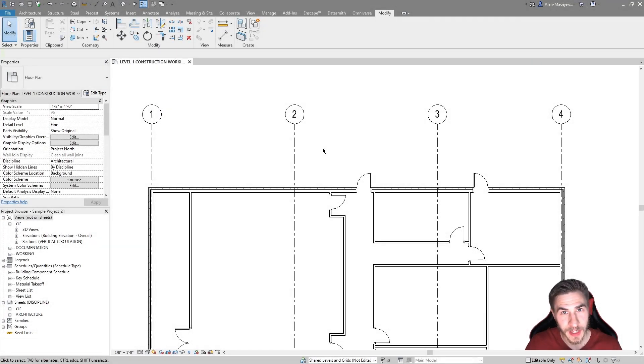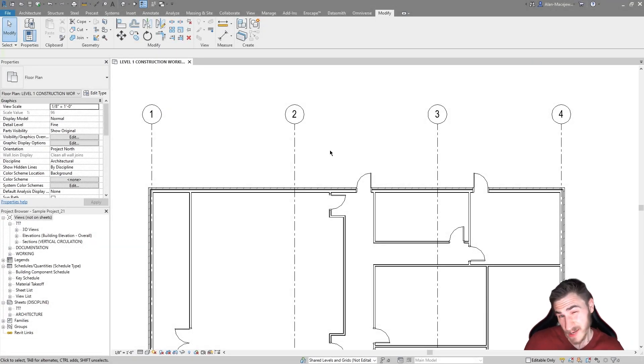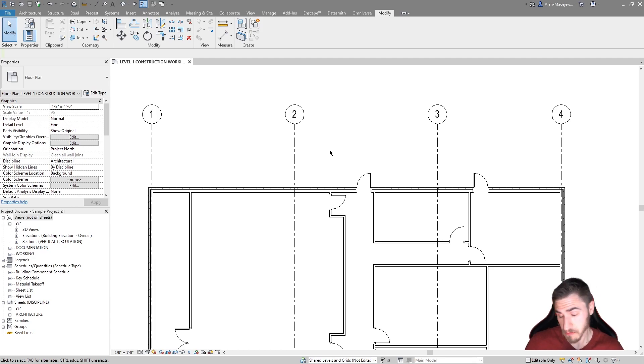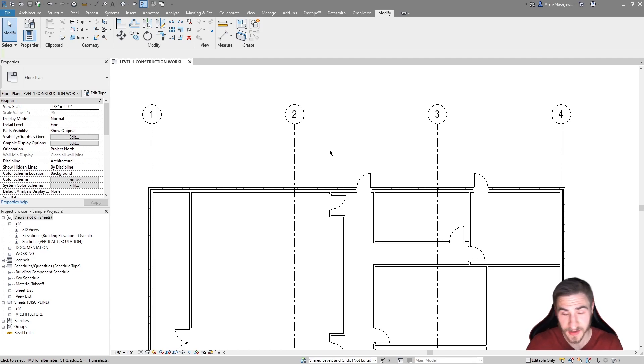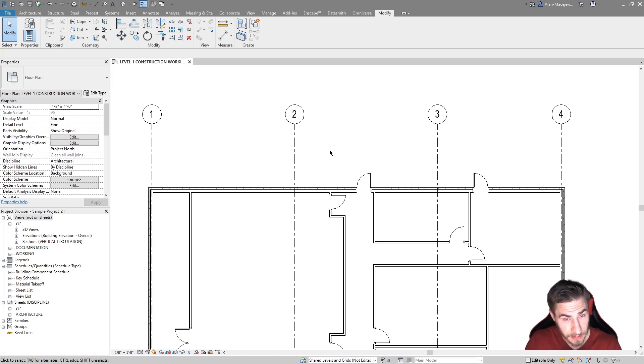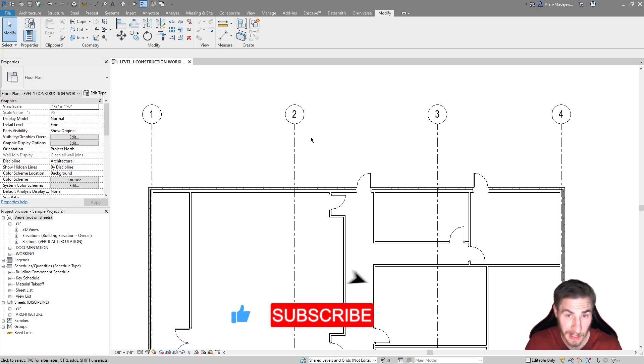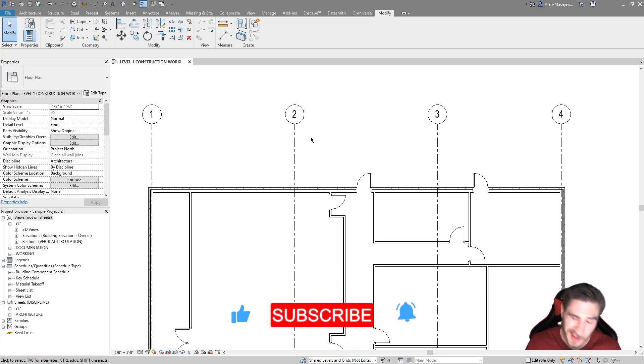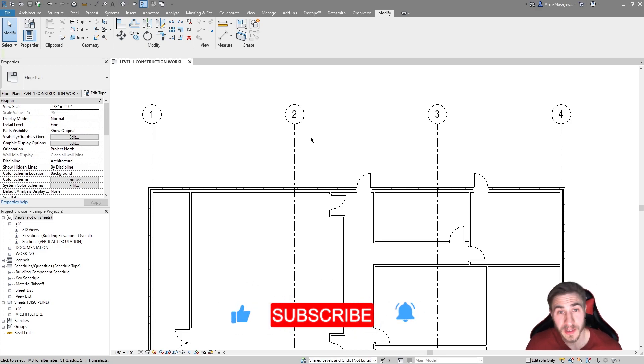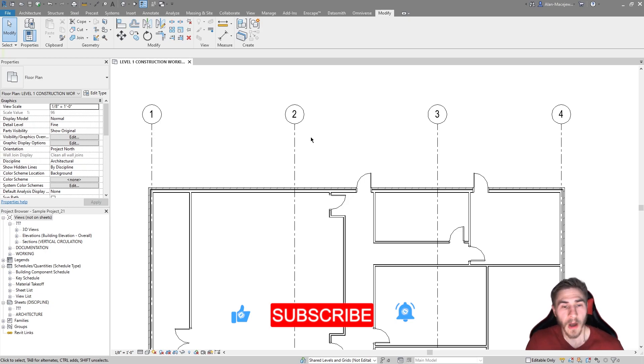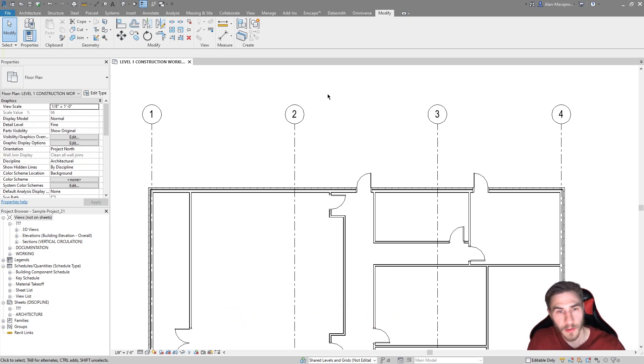Welcome back to another Revit video. In this video, we're going to look at automatic dimensions, automatic dimension strings, really nice stuff. Before we get into it, and it's going to be a pretty nice video, please demolish that like button. It really helps me out a lot and tells me you might have learned something.